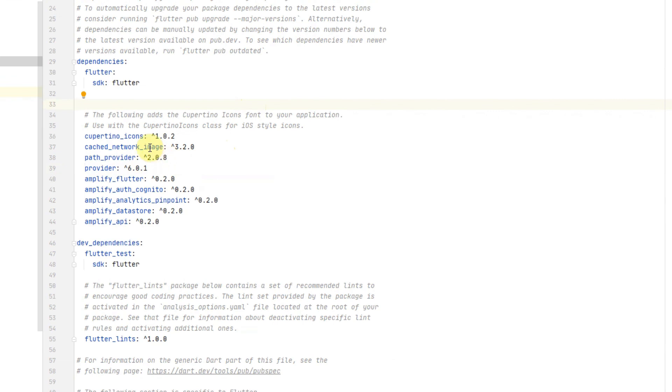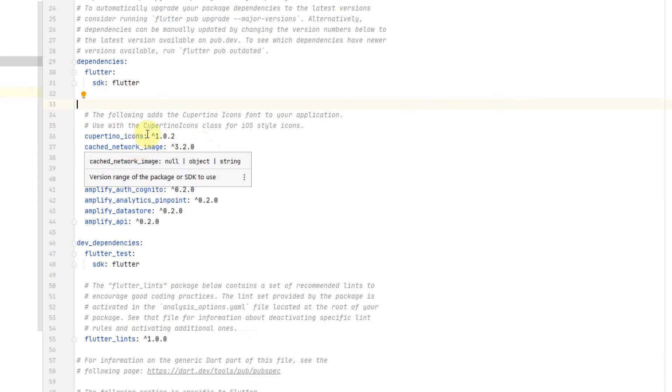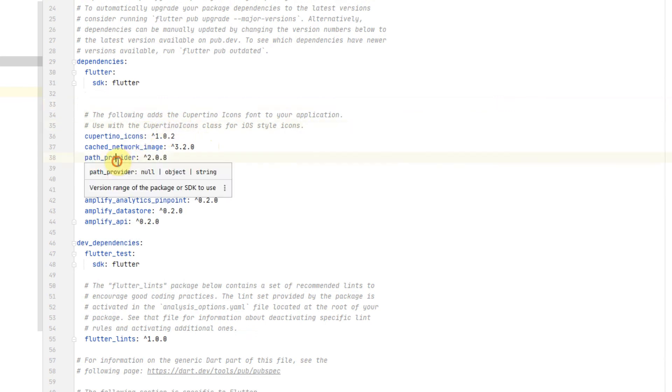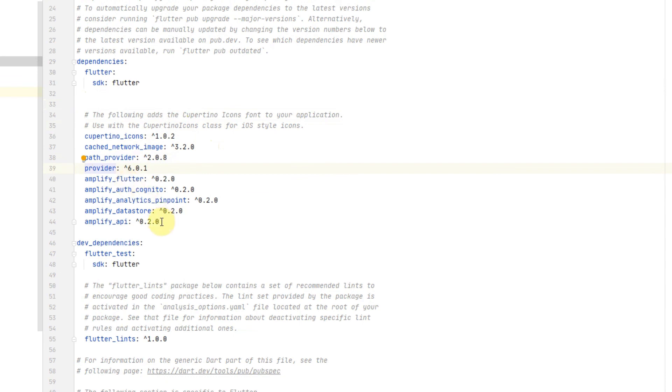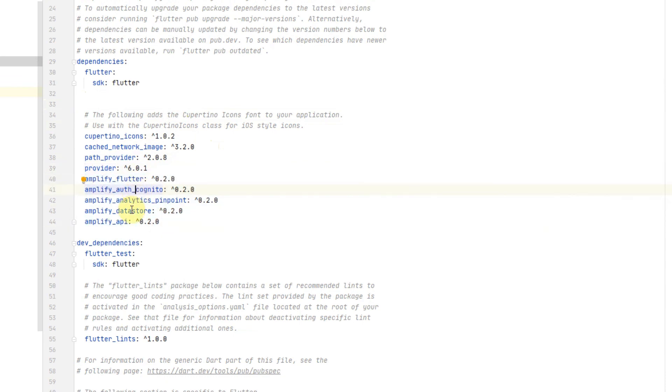So these are the dependencies that we're going to need in order to create this app. So we have our cached network image for loading images. The path provider and provider are used for the view models. And then we have our Amplify dependencies here for Auth, Analytics, Datastore, API, and Flutter.